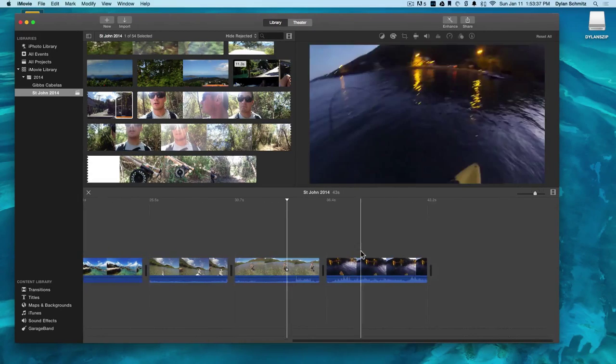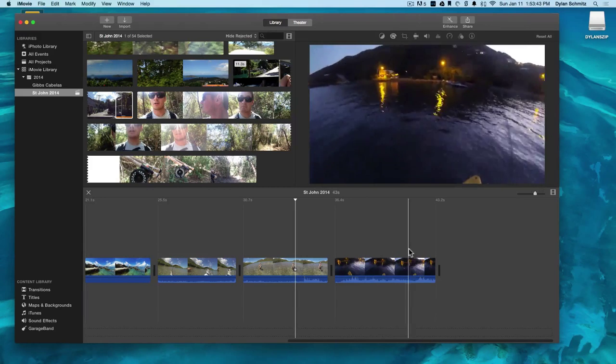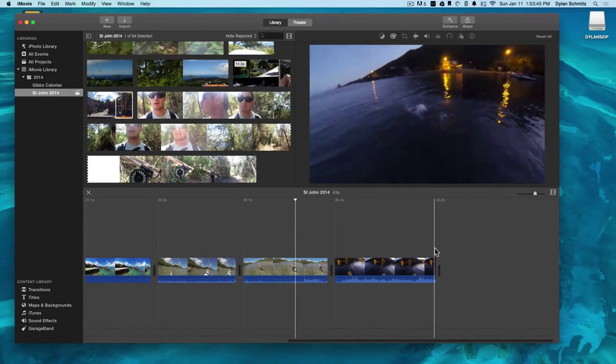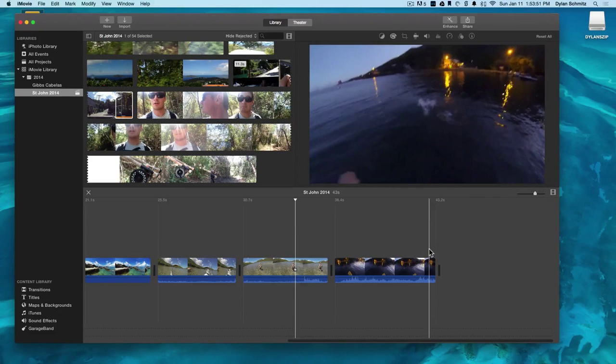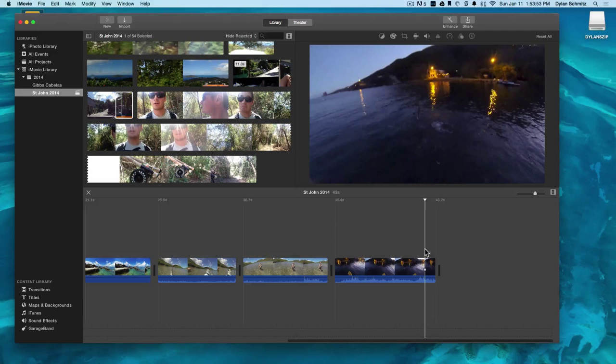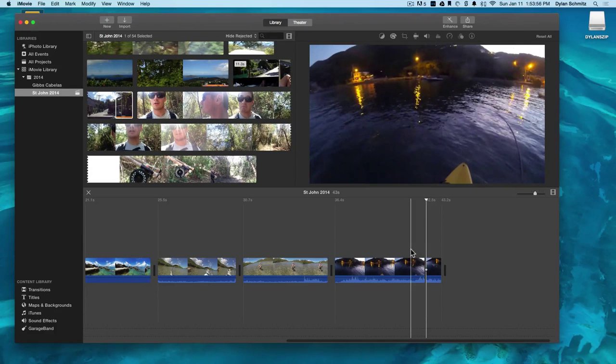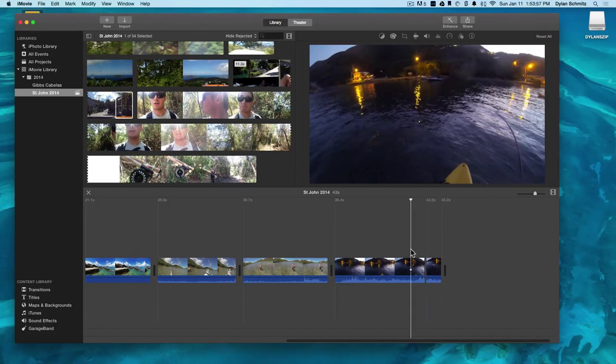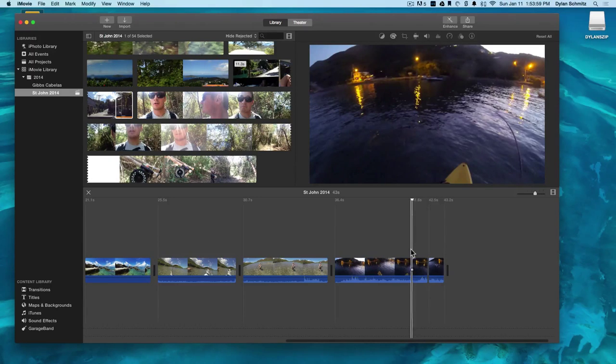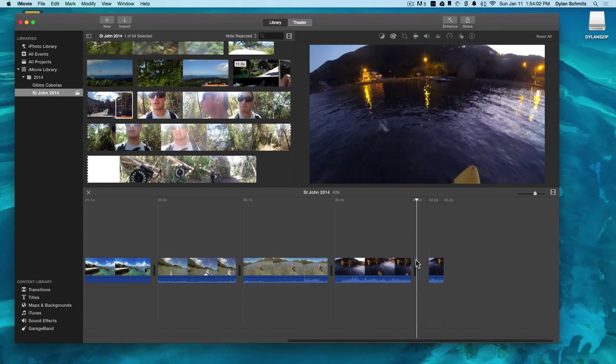If we want to cut out a section of the clip we must split the clip at certain points. I click on a spot, my placeholder is there, then hit command B. Then move the placeholder and command B again. Now I can select and cut out the middle of this clip.